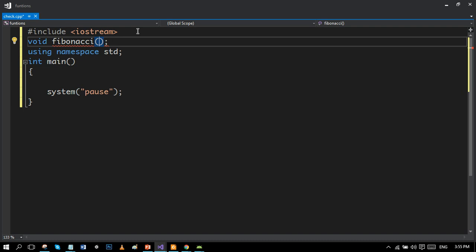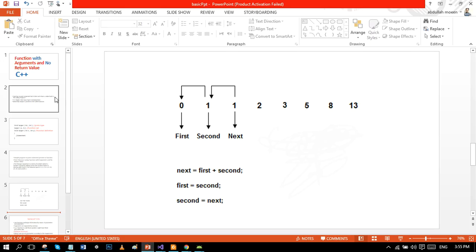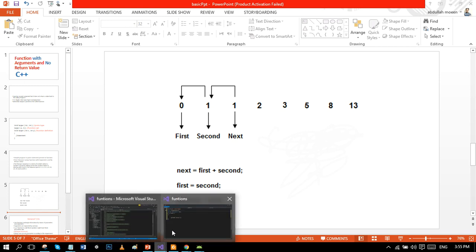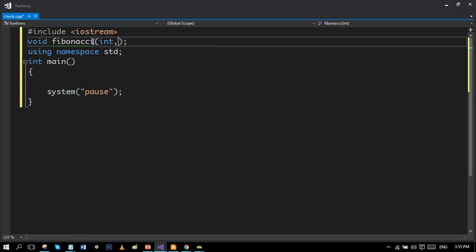Let me explain what this Fibonacci program will do differently from the previous tutorial. In the previous tutorial we just printed the Fibonacci series simply, but right now we will pass two values from the main function — the first two values of the Fibonacci series. These will pass through the main function into the function definition. We will also use a variable 'position' to determine how many numbers we want to print.